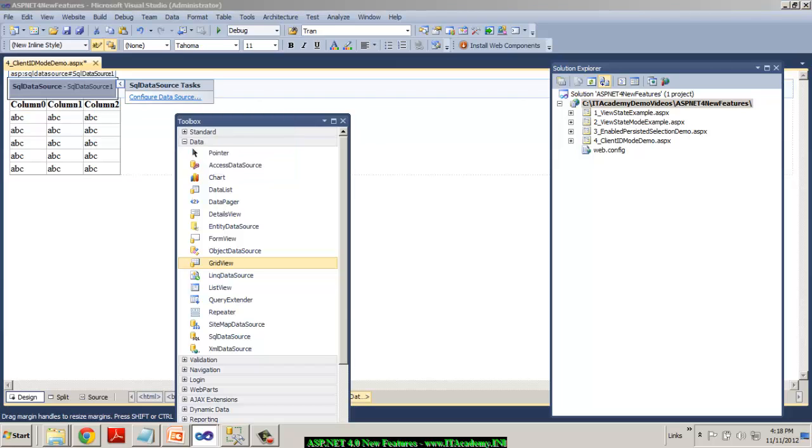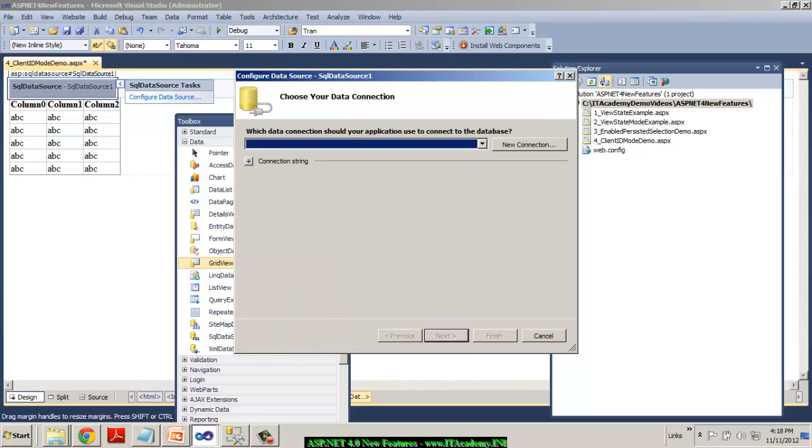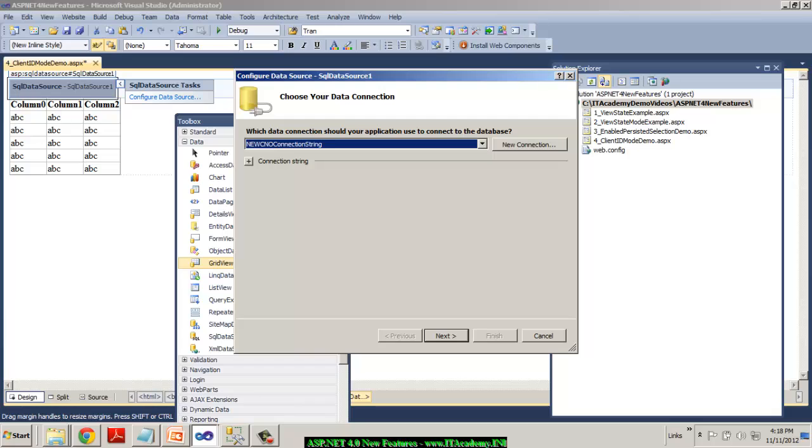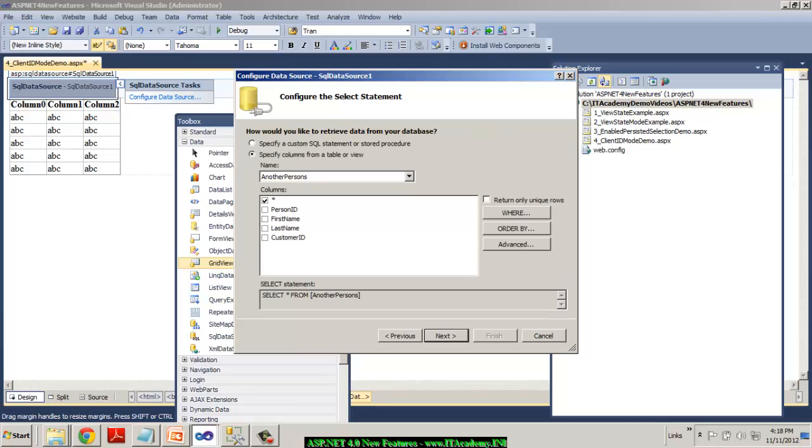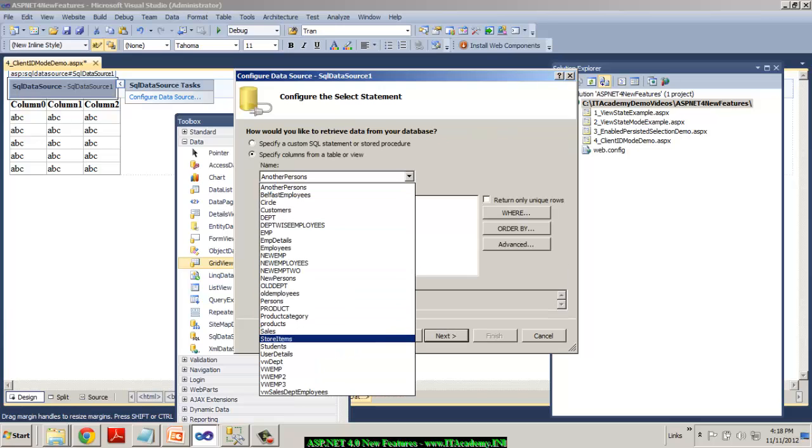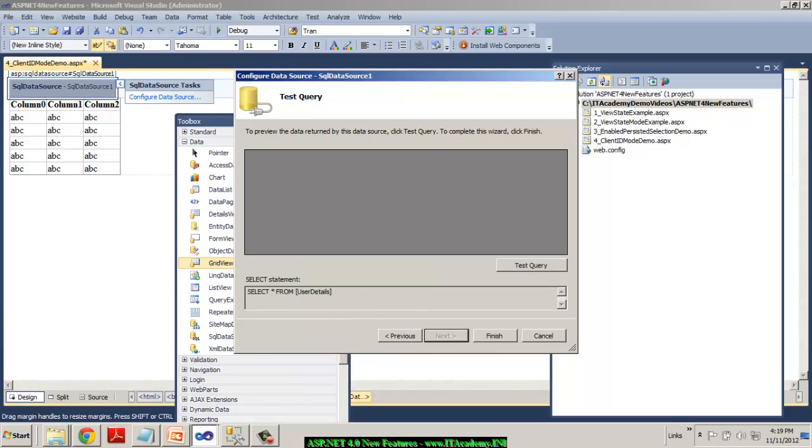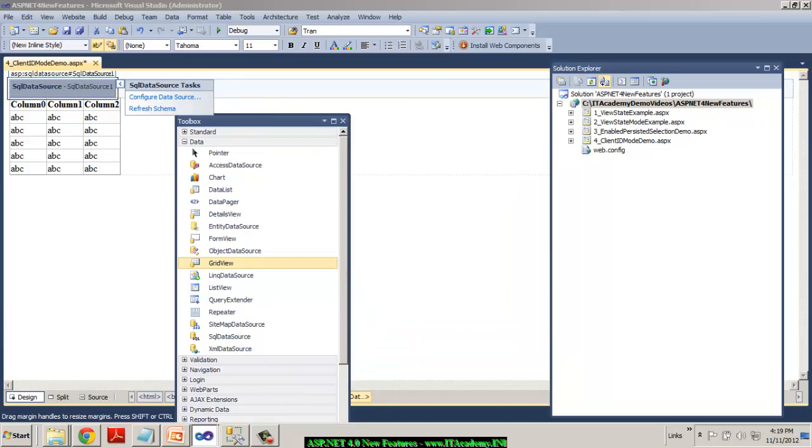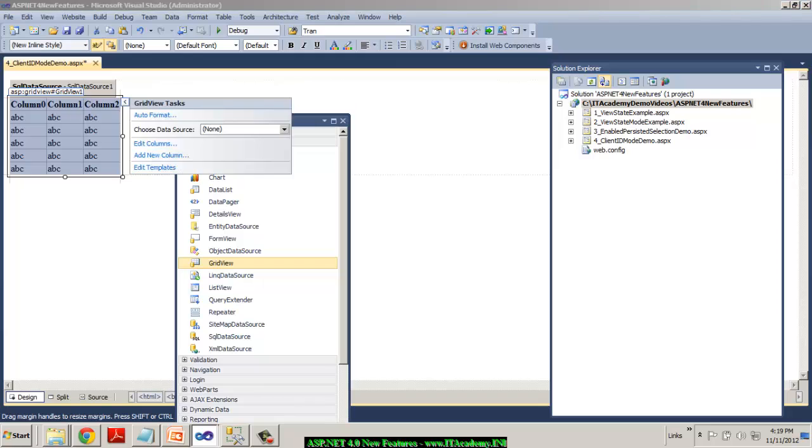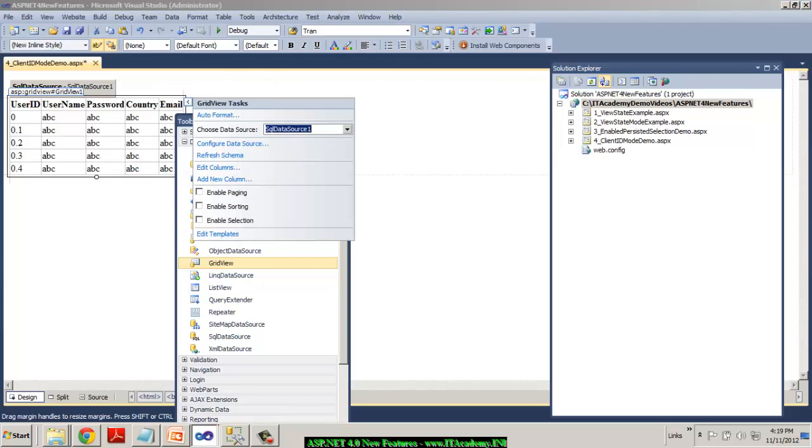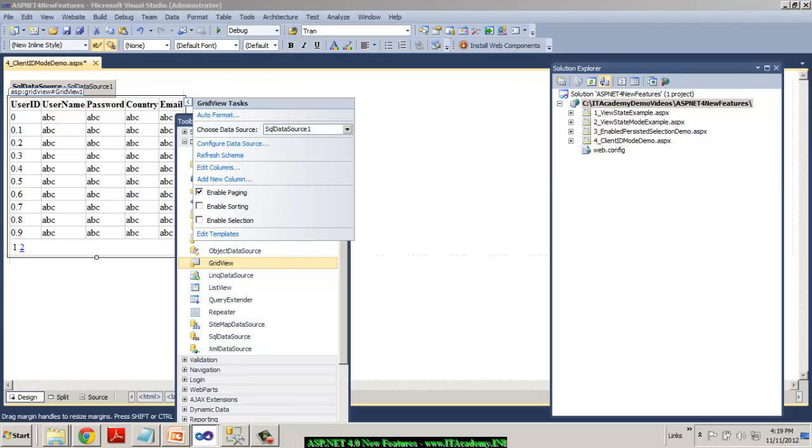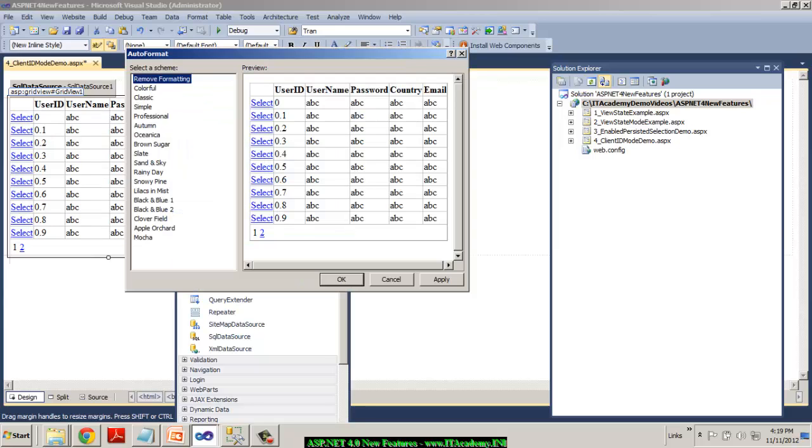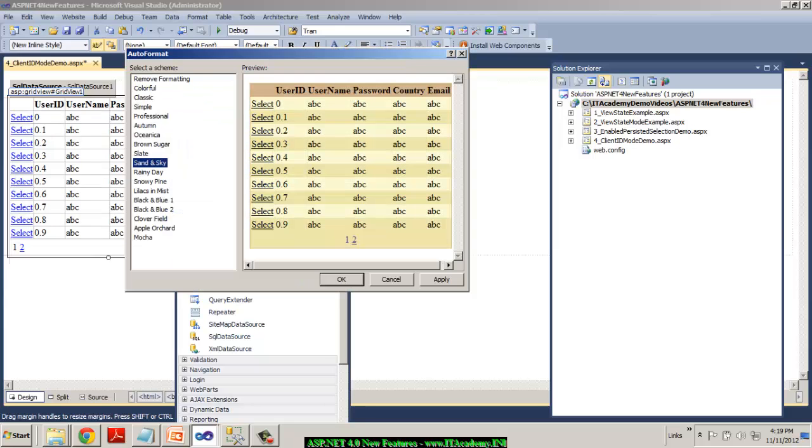I'll be pointing my SQL data source to my existing connection string, which you have seen in the earlier videos. And also, I'm trying to use the same old user details table and we'll try to connect this grid view to the SQL data source by applying the paging selection and little bit of load styles.